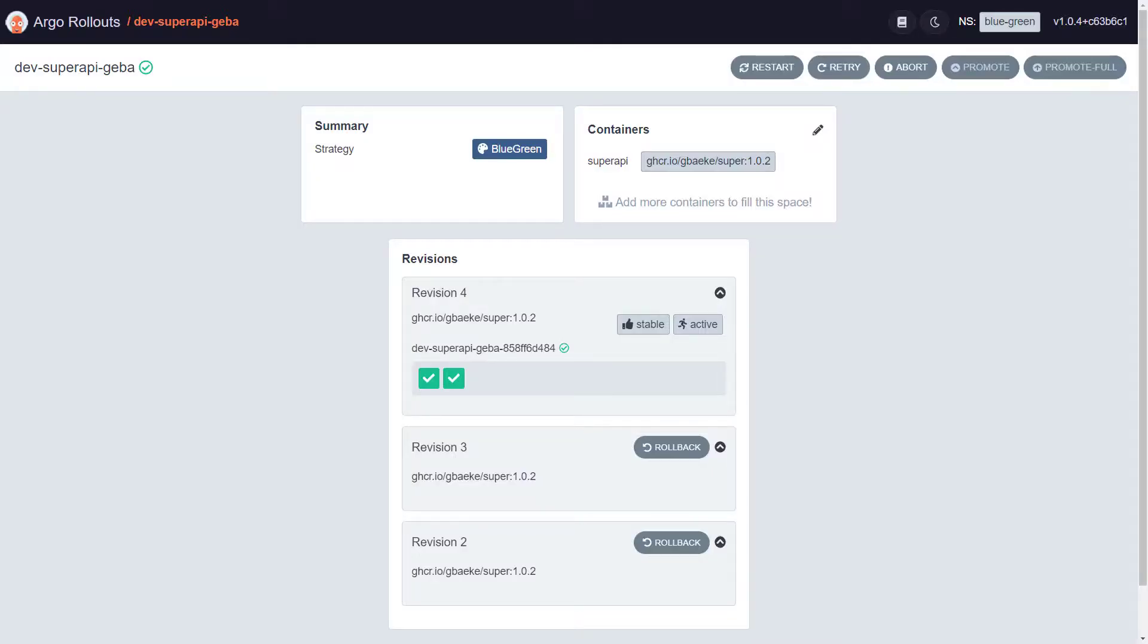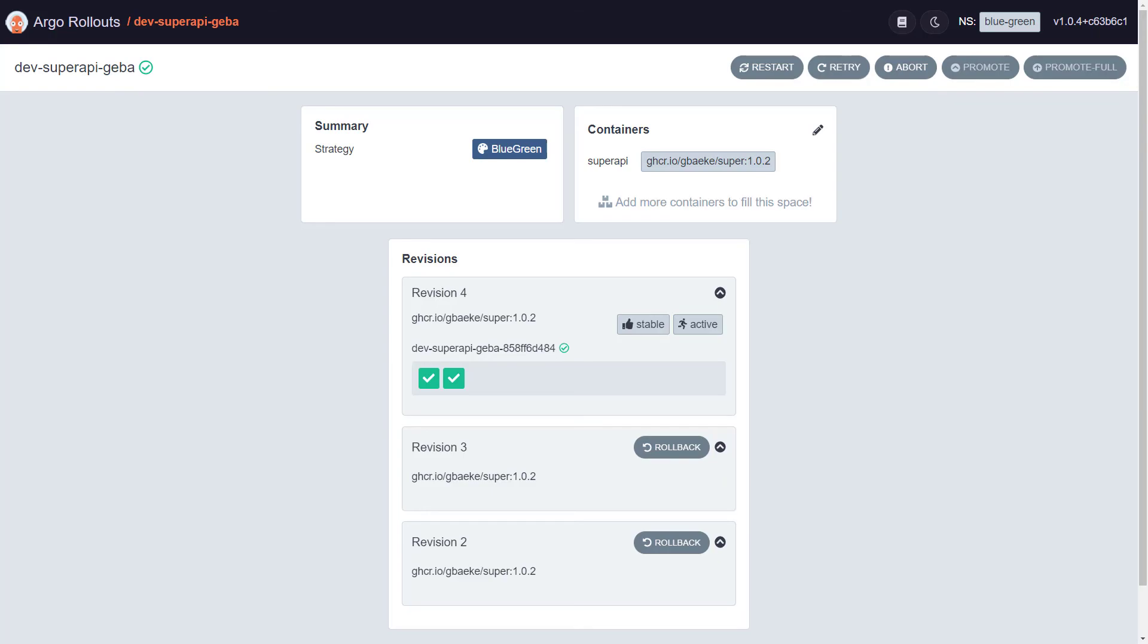Alright, we have now seen how to do blue-green releases with Argo Rollouts. I must admit, I really like this tool a lot because of the flexibility with the CLI, with the UI as well, and the way it clearly implements these features. In an upcoming video, we'll take a look how to do the canary release strategy with Argo Rollouts. So stay tuned. Bye-bye.